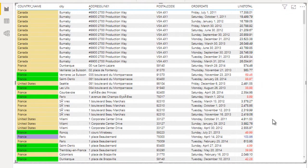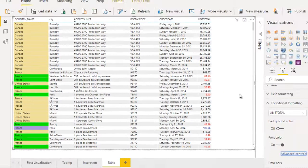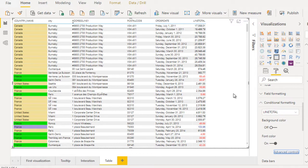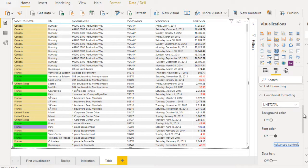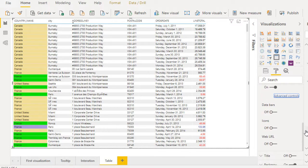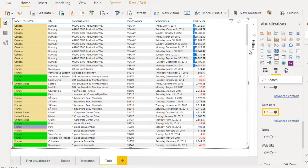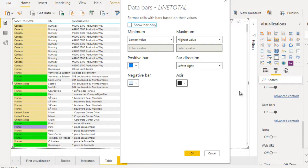Here we can see the red and black colors, and a light blue color as well. We can do this formatting according to our requirement — we can change the background color and we can change the font color. These two options are available. We can also change the data bars, so now let me click on the Data Bar option.